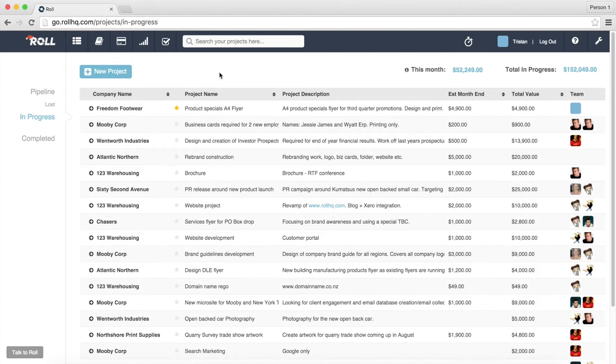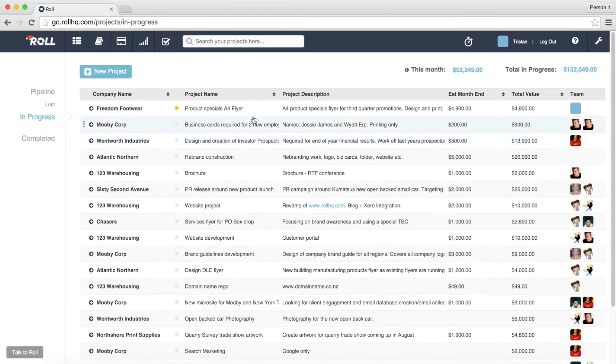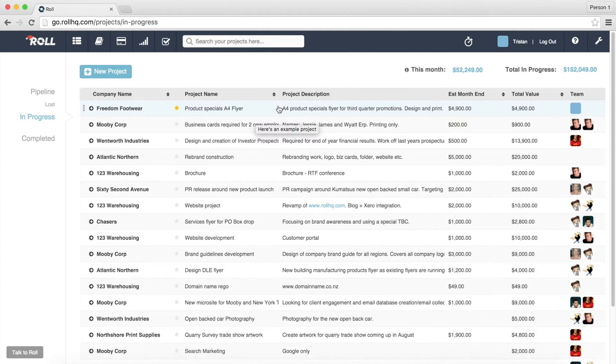So what I've done is I've just logged into ROLL and I'm currently on the work in progress area of ROLL and I've got this project up here that I want to start which is an A4 flyer creation for a company called Freedom Footwear. And what I want to do is go up here to my little timer icon,